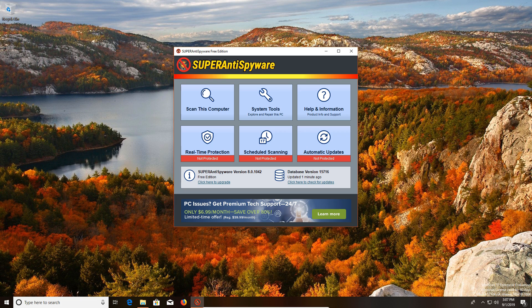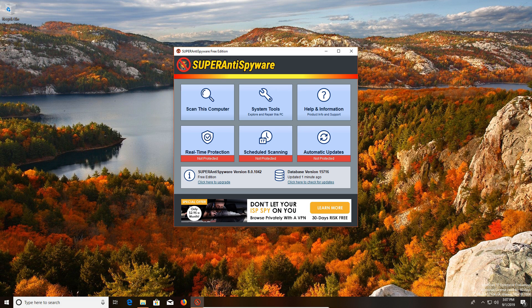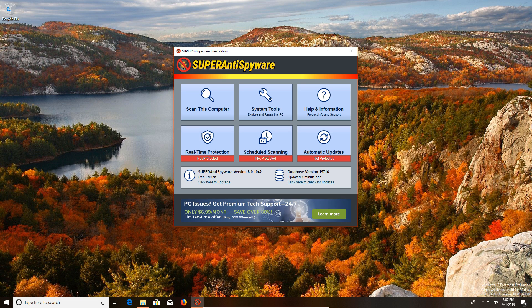Coming in at number four on our list is Super Anti-Spyware. This should be number five, but again because Hitman Pro is not free past 30 days, Super Anti-Spyware will be number four. A lot of people actually don't like this program, but let me talk about it and why I do recommend it.